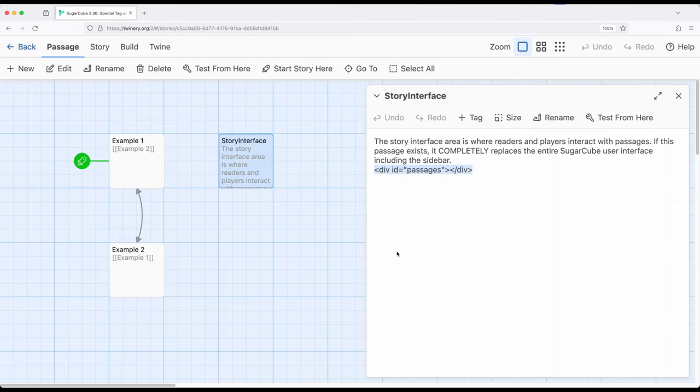We're going to replace everything and I do mean everything with this content right here. When it draws passages, renders passages to the screen, it needs to know where to put them so we have to include this line right here somewhere in this passage.